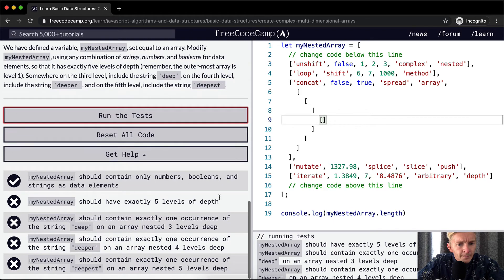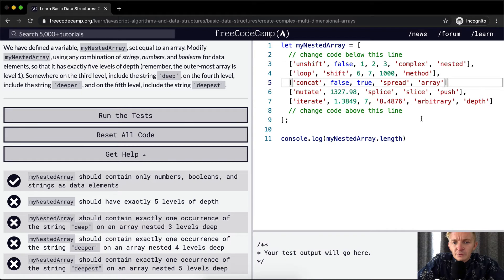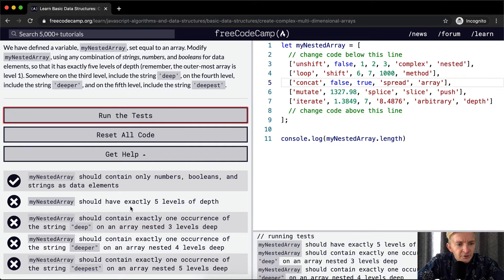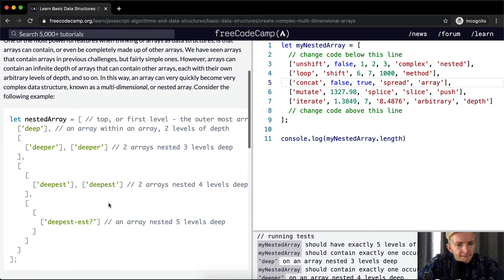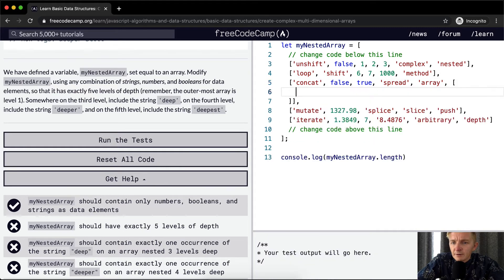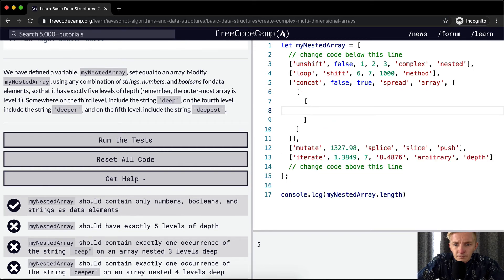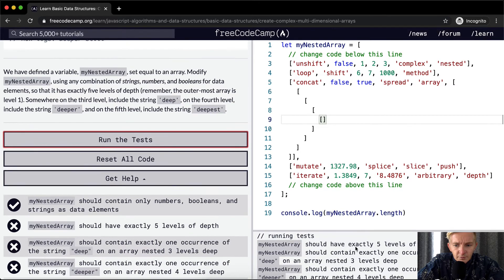Let's run the test and see what passes. Should contain only numbers, strings, and data elements. Should it be exactly five levels deep? So this is not right, that's not where we're going to go with this. The depth is going to be five levels deep — they don't want us to add there. So I'm going to add an array in here. This is level one, this is level two, this is level three, this is level four, this is level five.